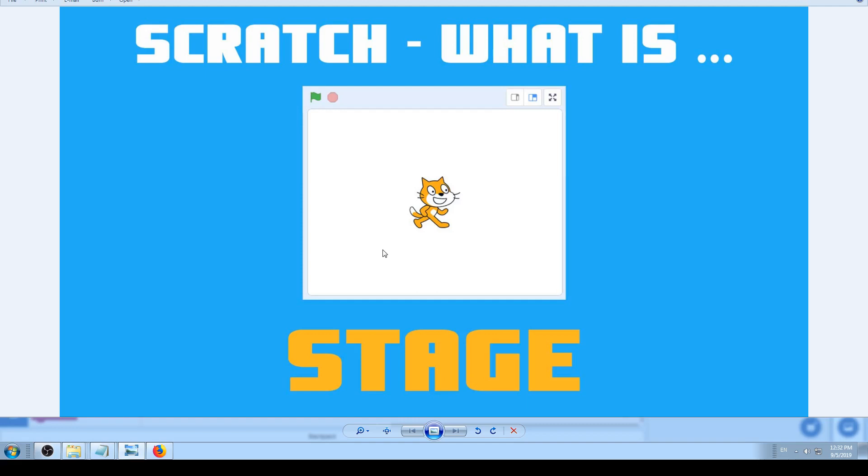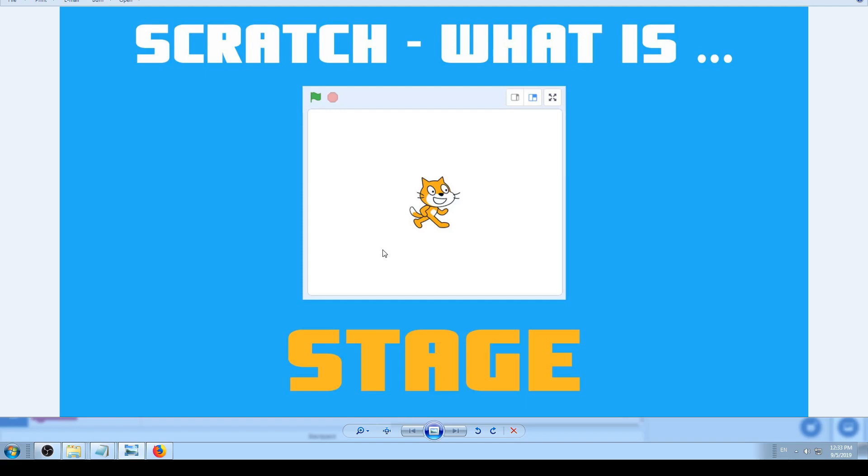So in this video I'm going to explain what is Scratch Stage. And as I said, this whole video series will be about explaining what is something in Scratch. So in this example it will be Stage, in another it will be Sprite and so on. So now you can learn some basics of Scratch without watching the whole other tutorial series.